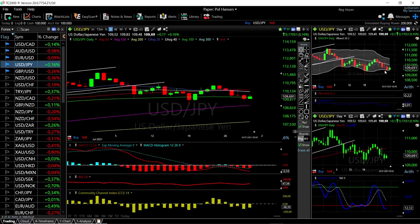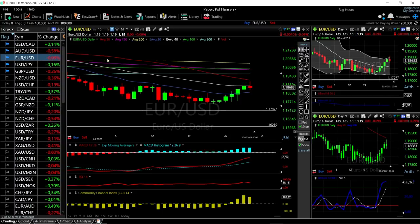We're at the bottom of the Bollinger Band — that's probably the reason why we bounced here. We're getting fairly overstretched. MACD is still bearish, RSI is bullish, CCI is bearish, and the stochastic is also bearish at this current stage.